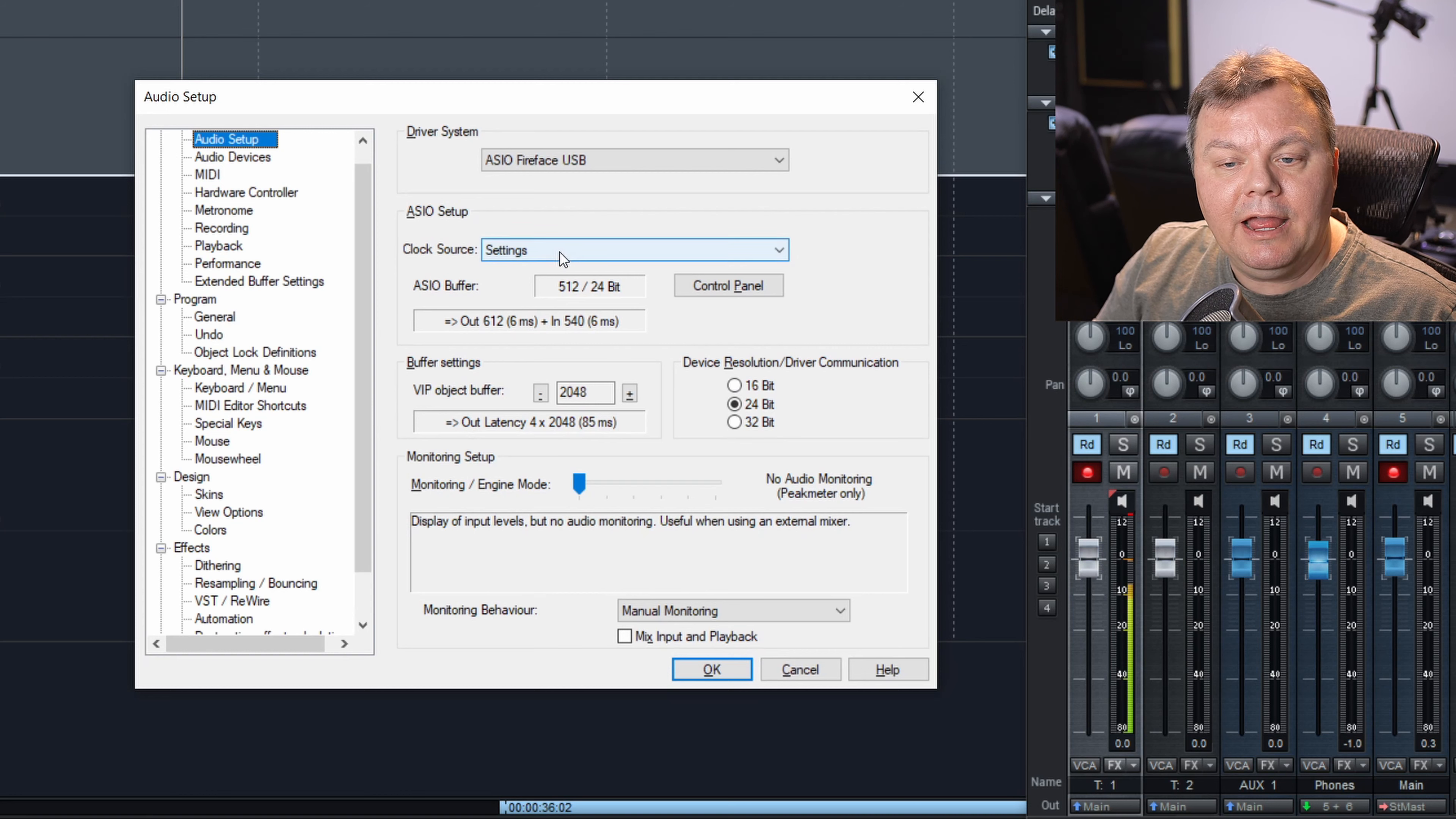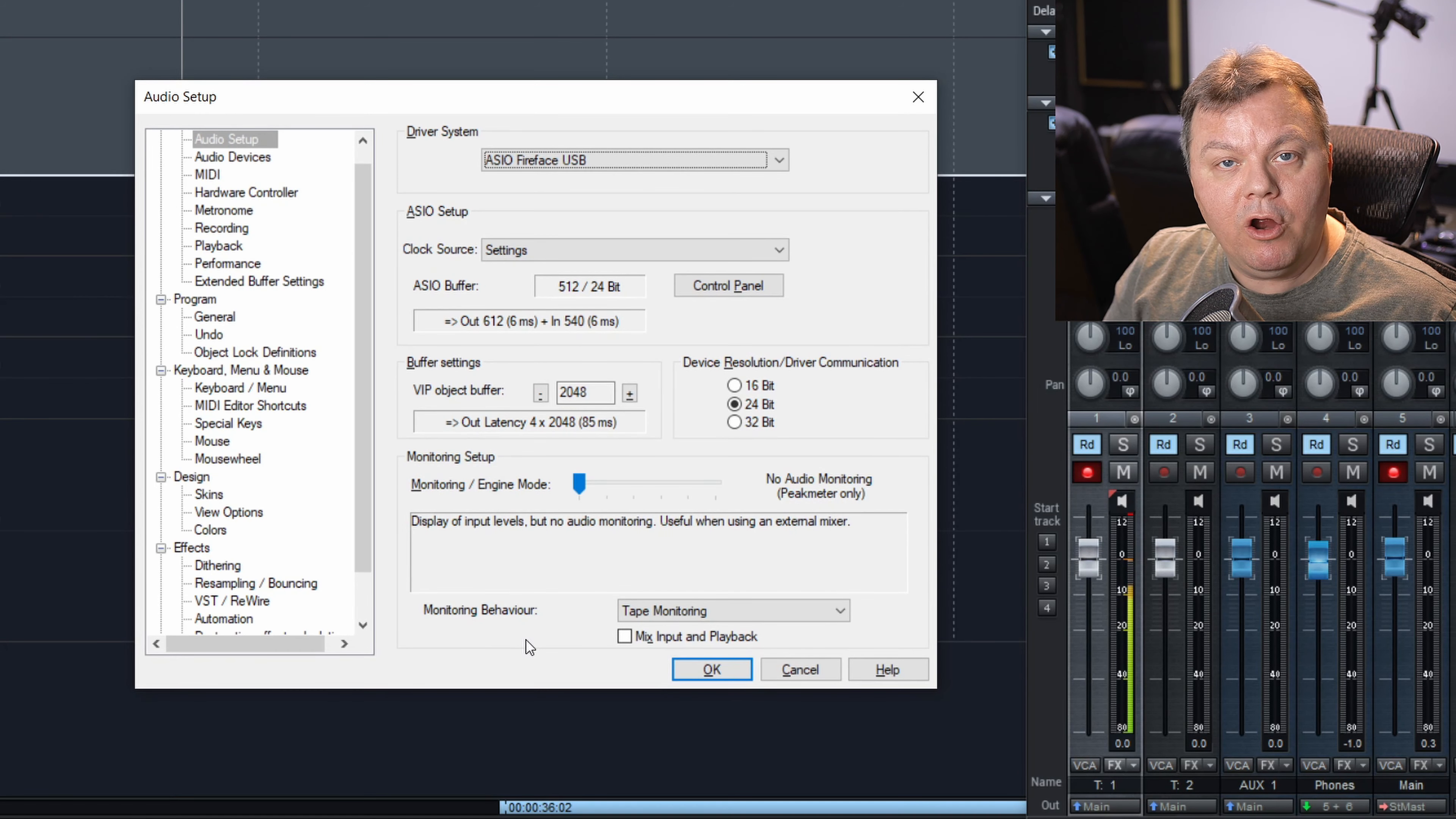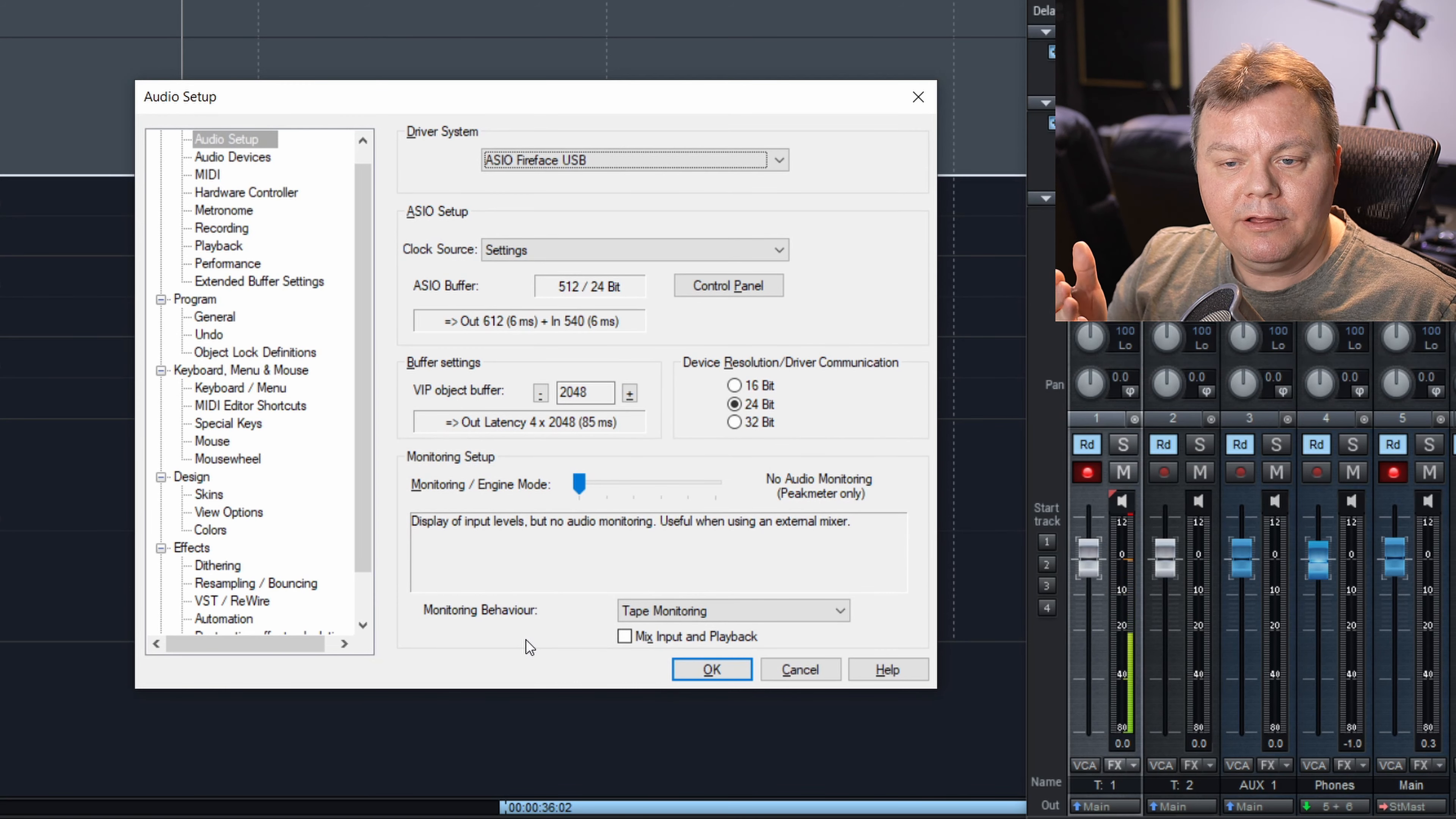And if you choose the other way, tape monitoring, then everything going in will be heard when you are recording and when you are not recording. And if you hit playback, then the live sound will be cut and you will hear the playback instead. So that's a good thing to start with.